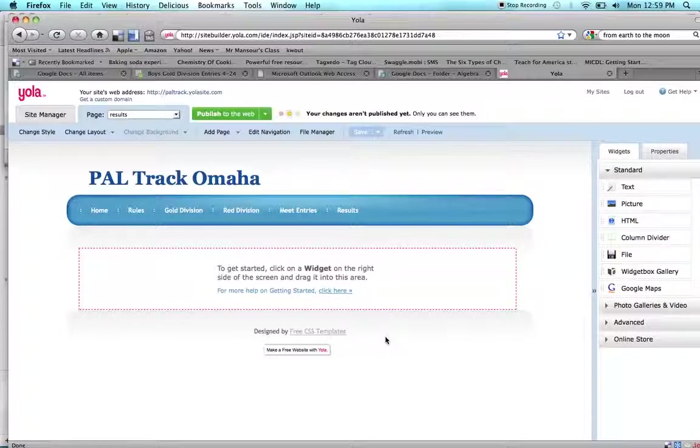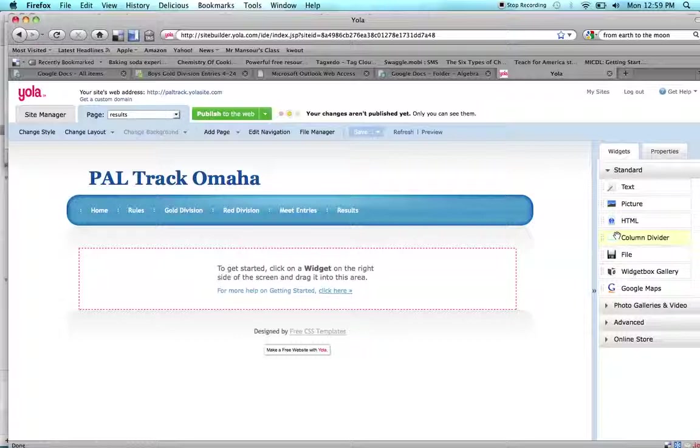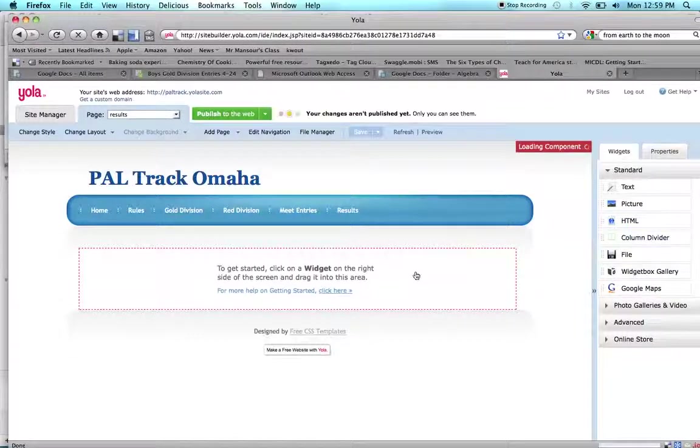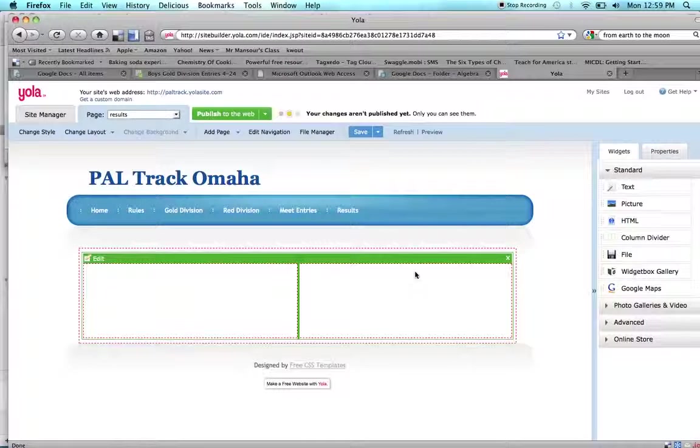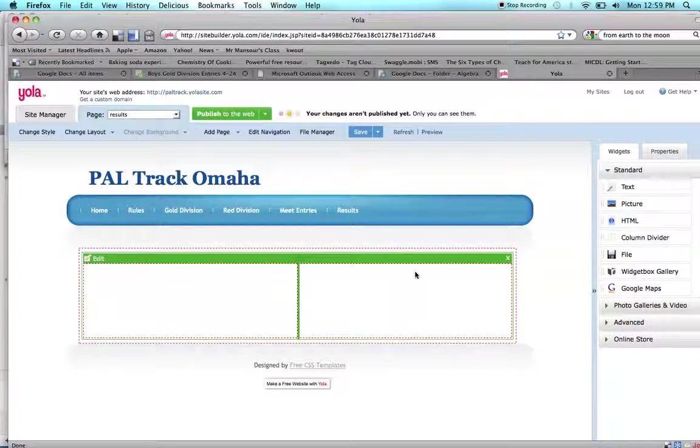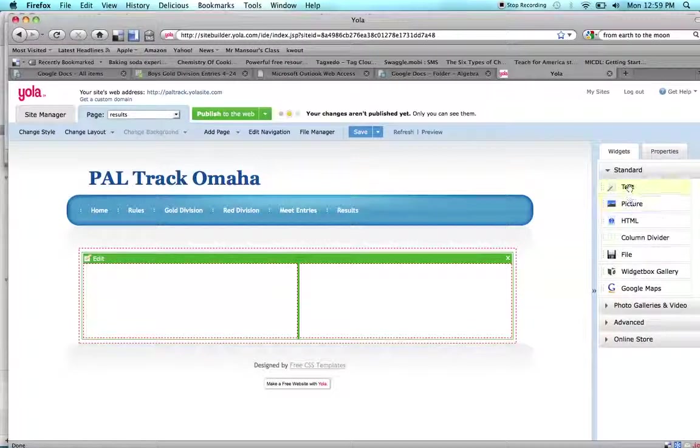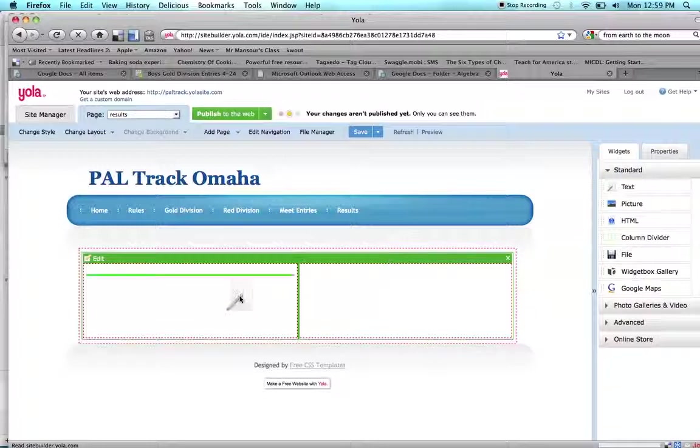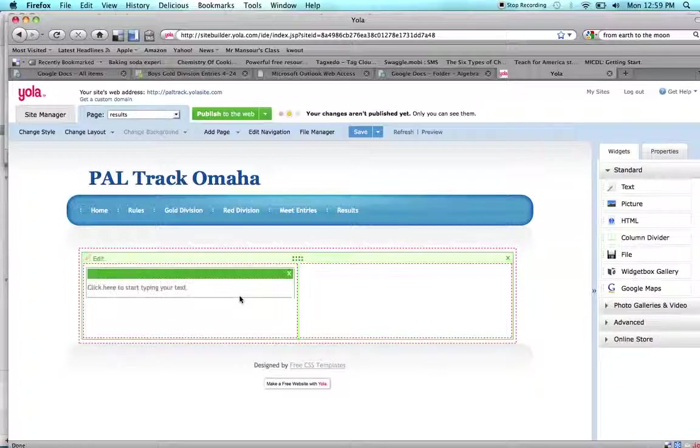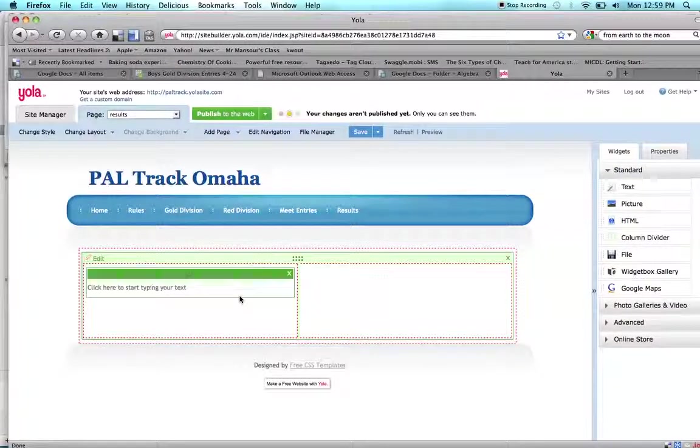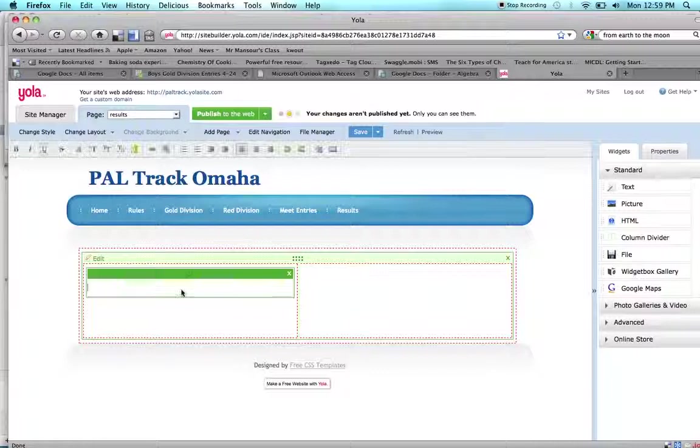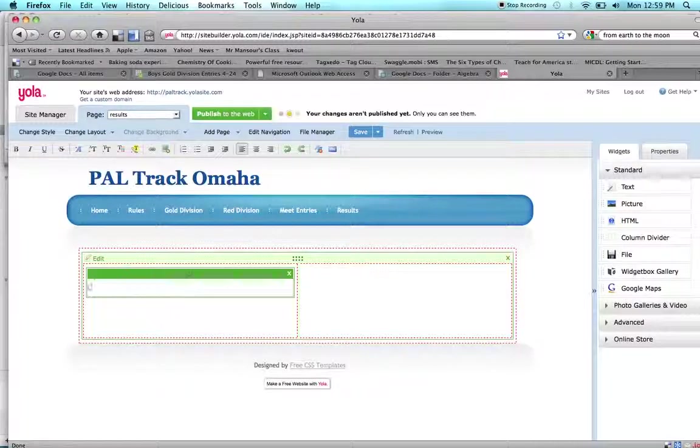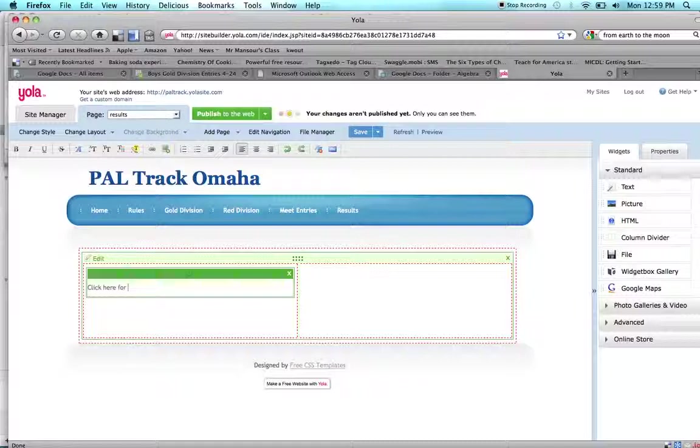To show you now the difference, that's how easy it is to create a new page, but to show you the difference between linking to an outside web page and embedding something directly onto your web page, I'm going to use this column divider and show you one thing on each side. If I want to link to a site outside of my web page, this is all I have to do. I put in a text box and I type in where I want it to go to: Click here for Saturday's results.